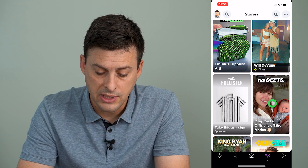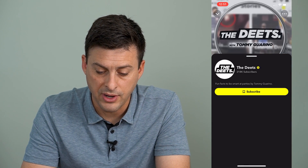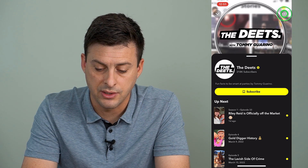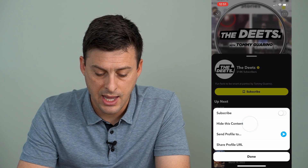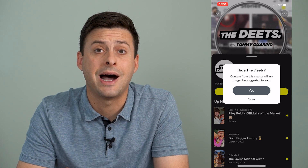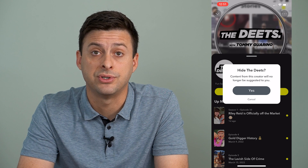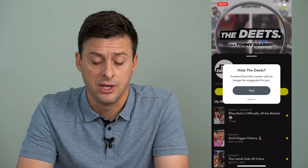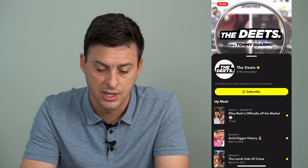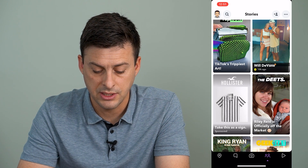You can also tap and hold and go to the profile, then tap the three dots at the top right and tap 'Hide this content.' Now it will hide content from that specific creator — so if you hit yes, you'll never need to worry about seeing their content anymore.